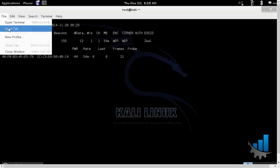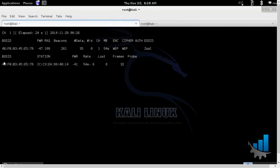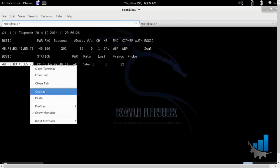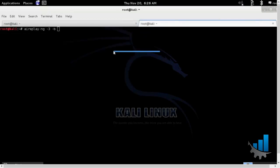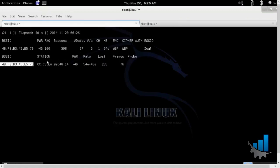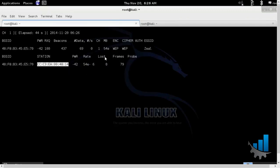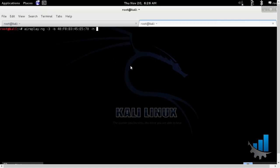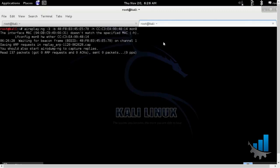I'll open a new tab and I'll run the air replay command. Copy the BSSID of the router, followed by the BSSID of the client machine, followed by the mon0 interface.